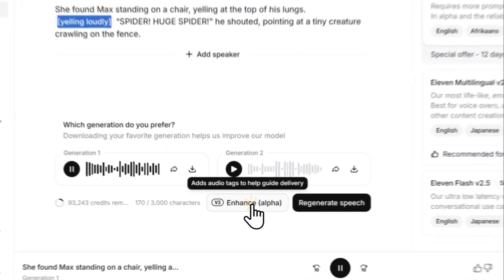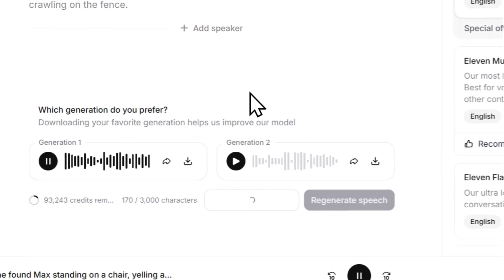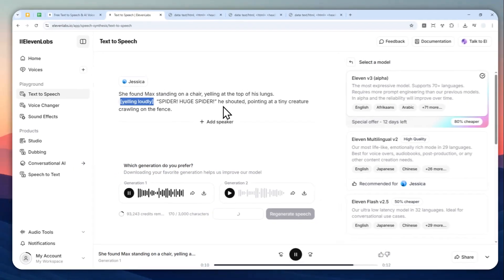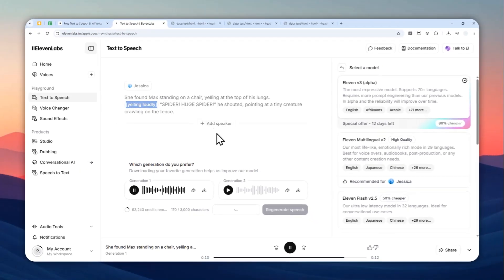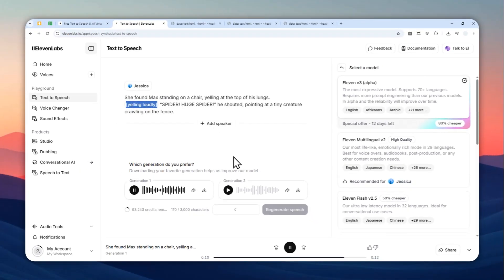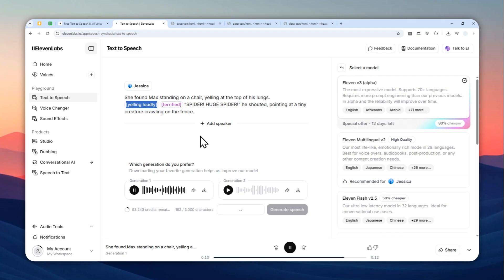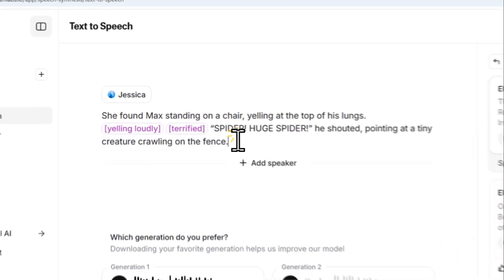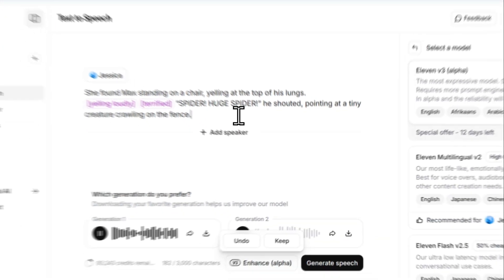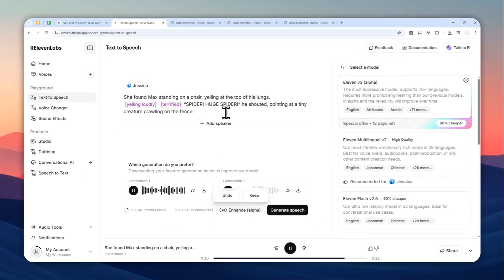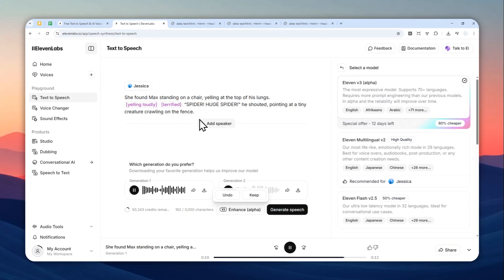So you can actually use this feature called Enhance Alpha that will automatically add some tags in your text, but it's still in alpha, it's not very good. So I do recommend to just add it manually because, again, you are the director of the story. So that's basically the things you can do to make the character yell loudly in Eleven Labs.